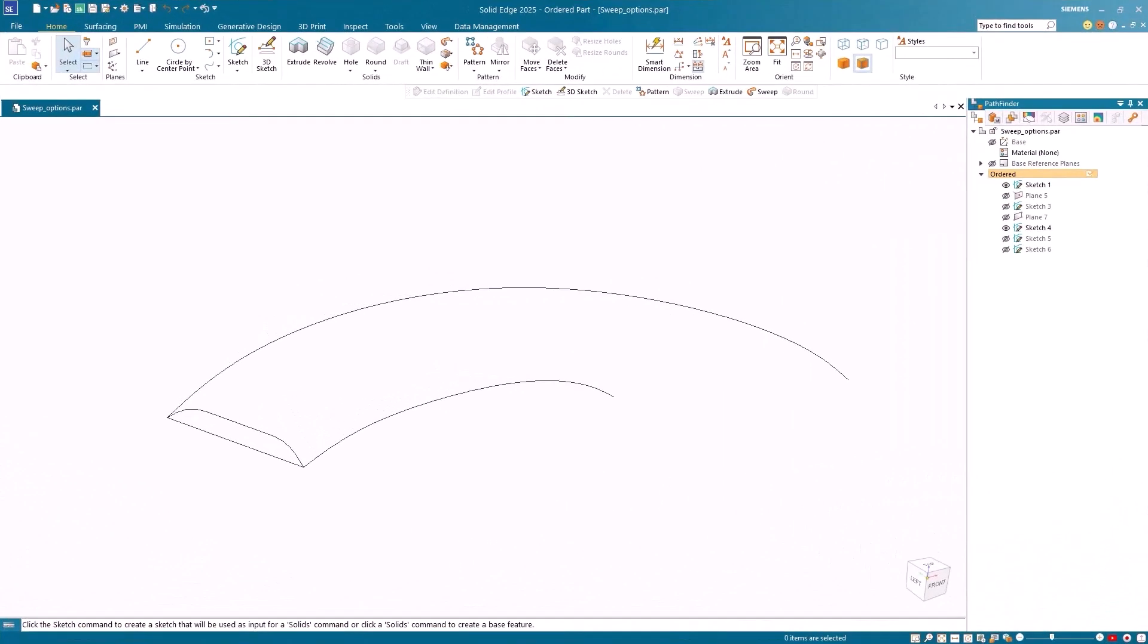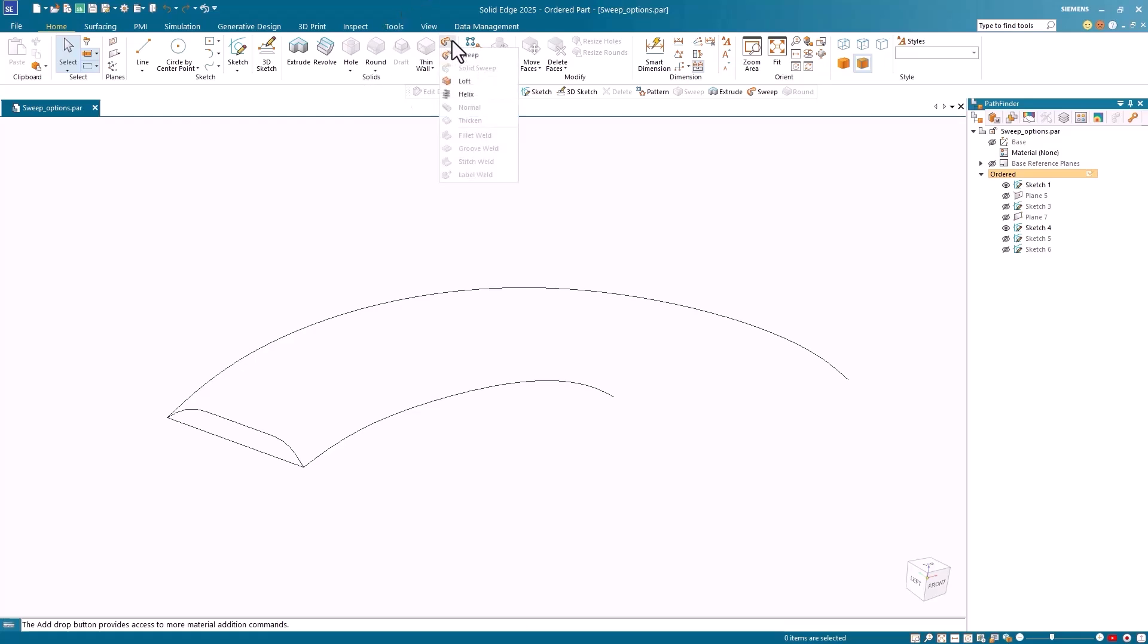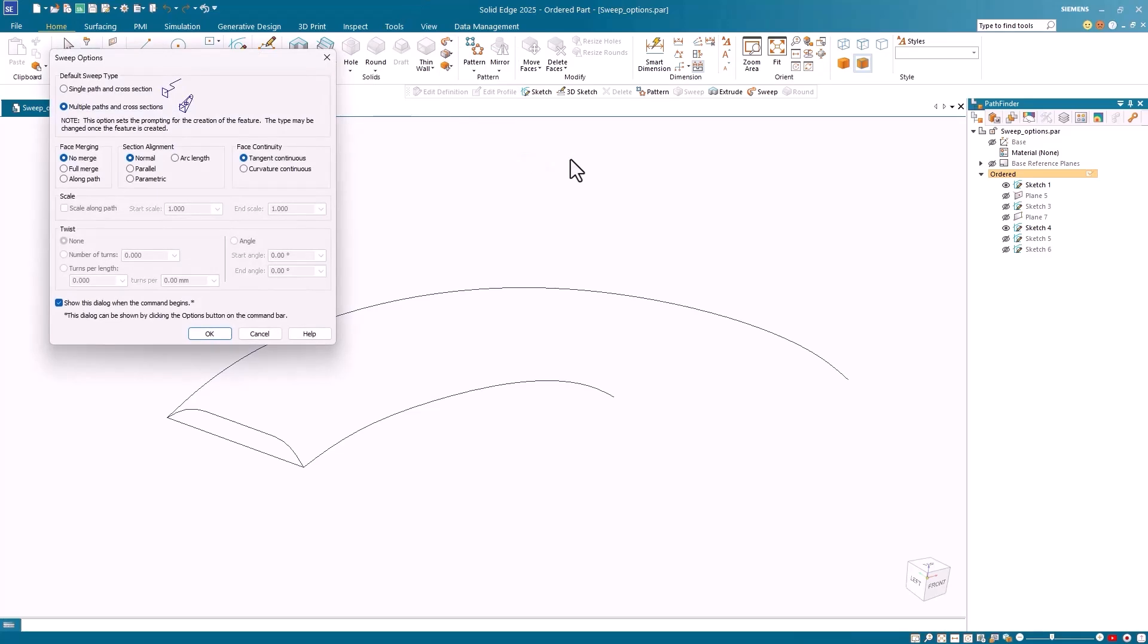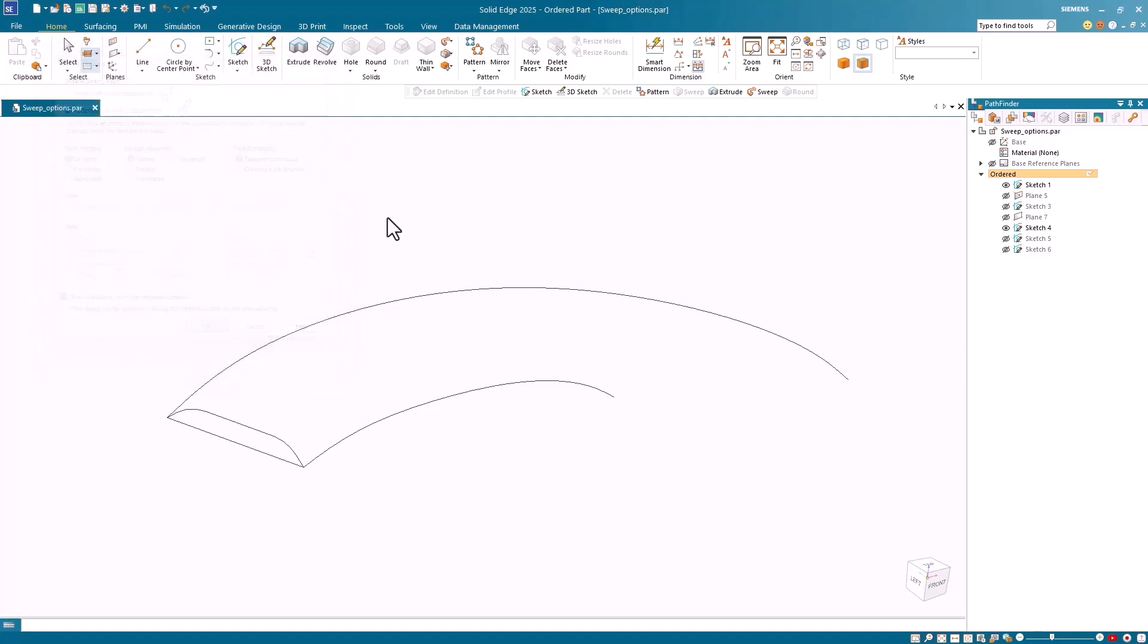To demonstrate the parametric option in the Sweep command, I have two sketches, one consisting of two curves for the guide curves, the second sketch is for the cross-section. In the Sweep command, I'll select the Multiple Paths and Cross-Section option, and I'll leave the rest of the options at the default settings.